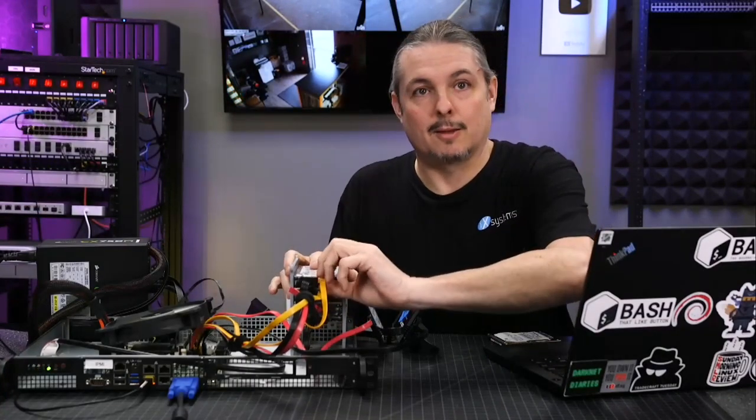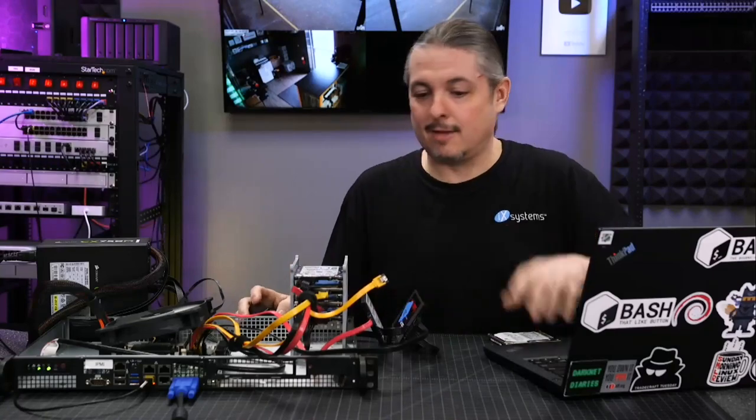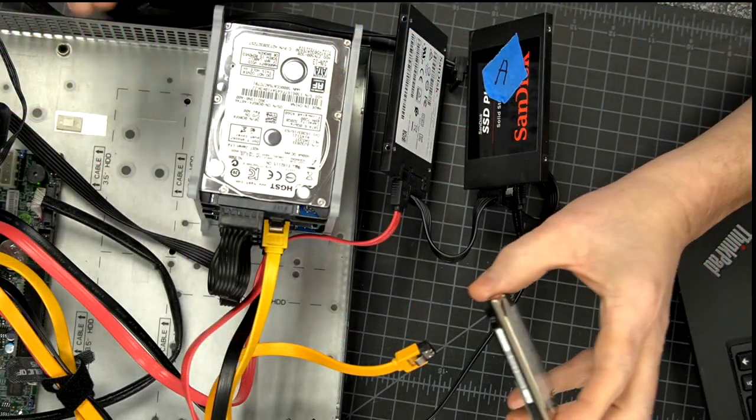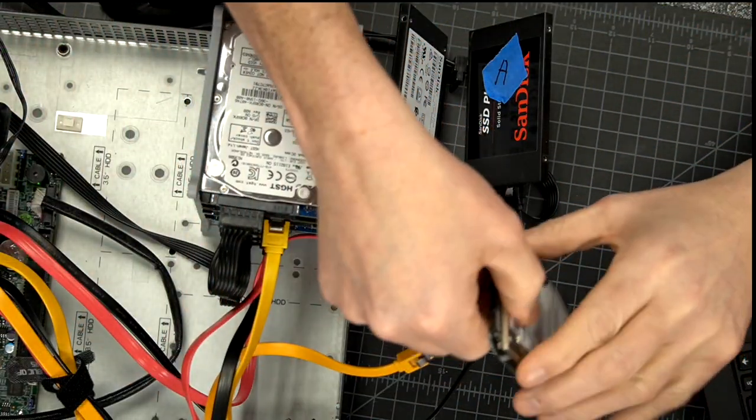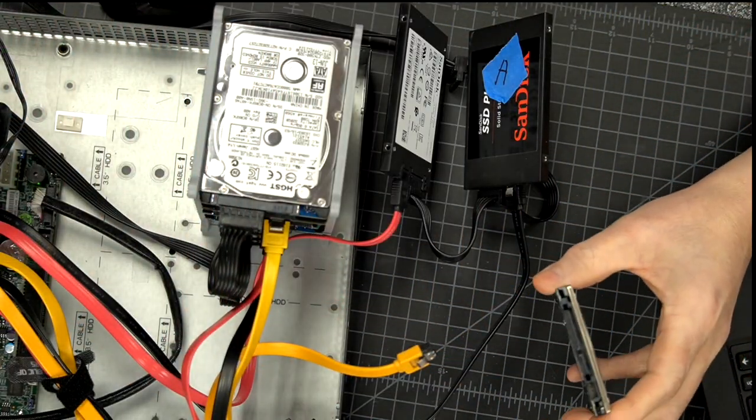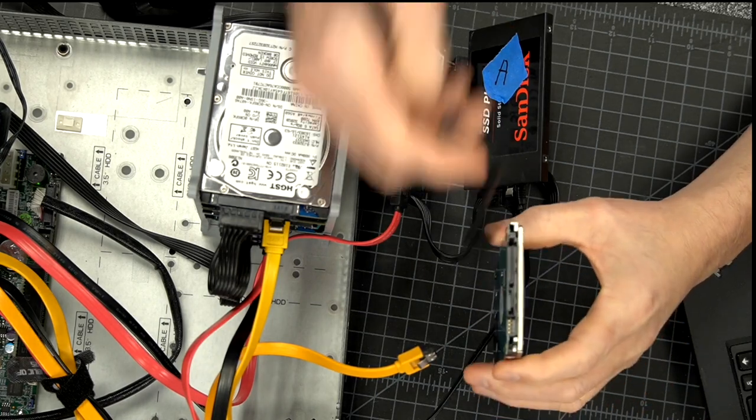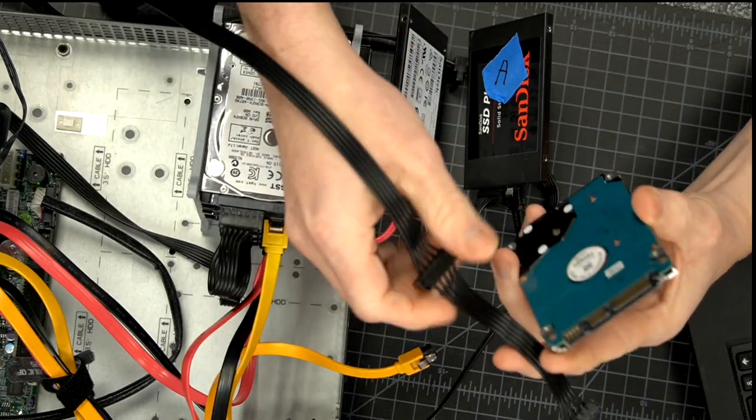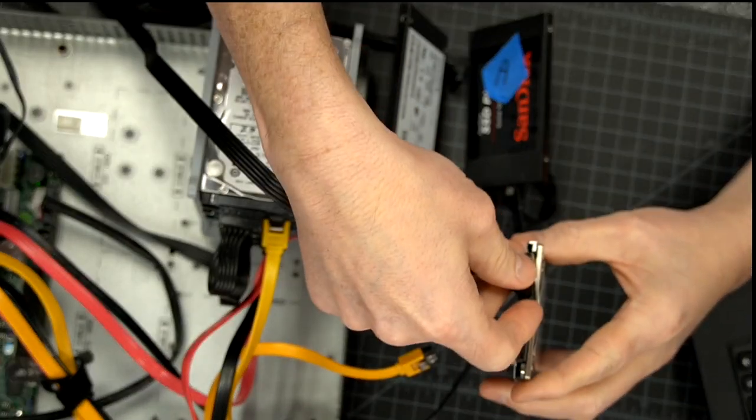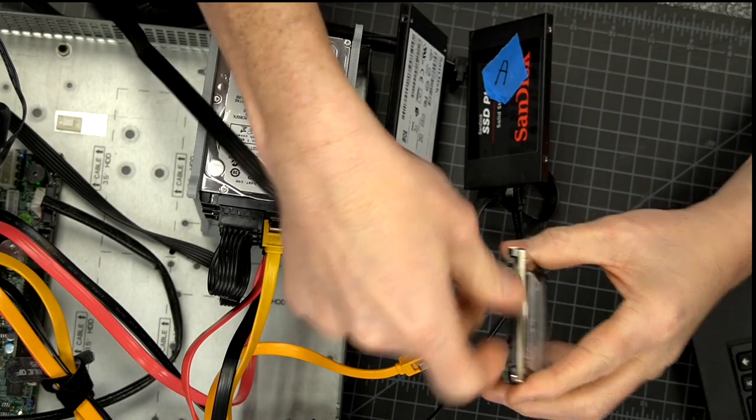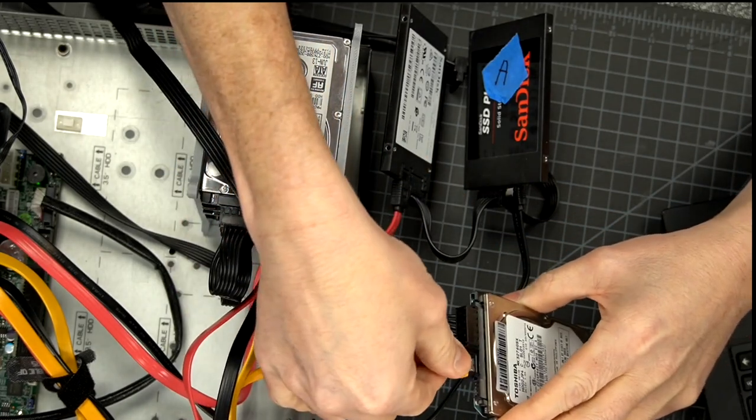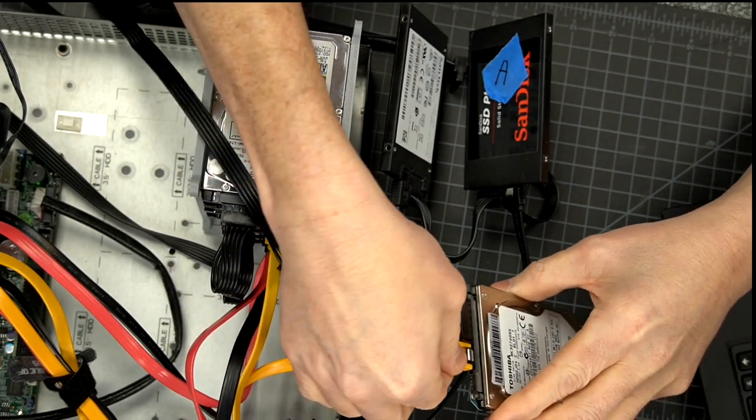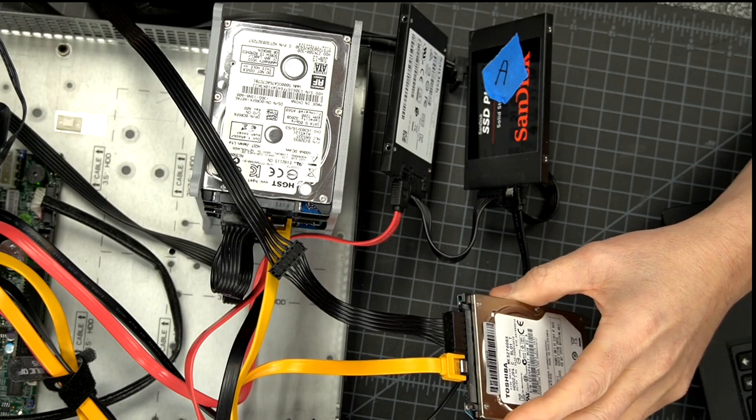We're just going to unplug the drive. I actually have here another drive. So let's plug this one in. We'll take this drive, and I've got to get some power over to it.